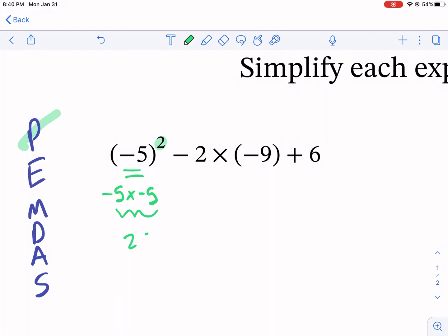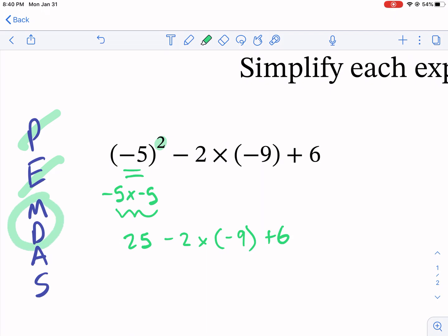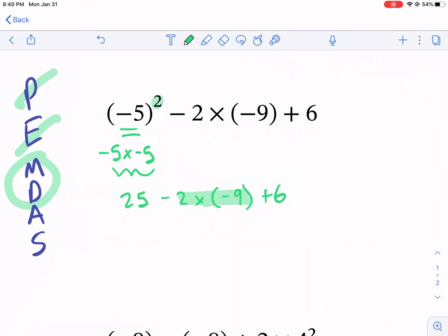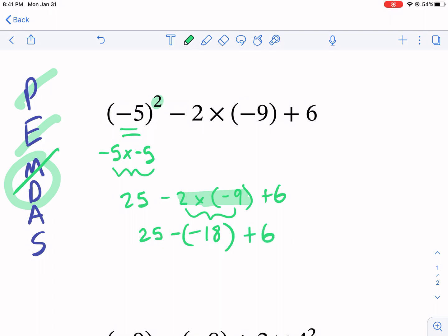So we have negative five times negative five — that's a positive 25. Now I'm going to rewrite everything else that I see. I'm done with exponents; now I have multiplication and division. I'm going to look for any multiplication — it's here, that's the only one. We're going to multiply two times negative nine, which gives us negative 18. We're done with multiplication and division. Then we have 25 minus that negative 18 plus six. If you have subtracting a negative, it really turns into a plus.